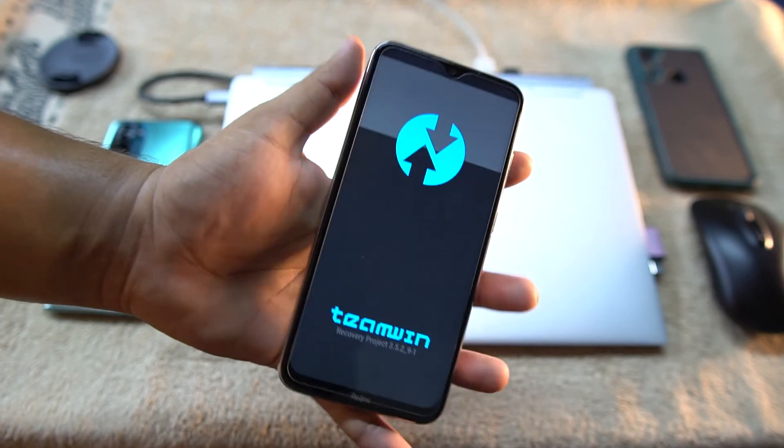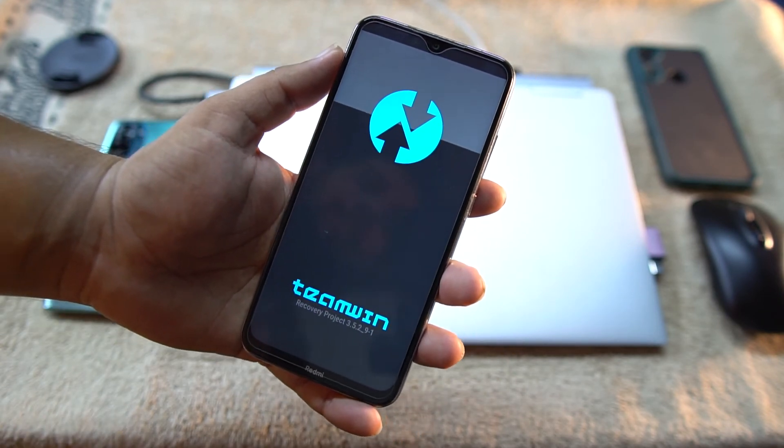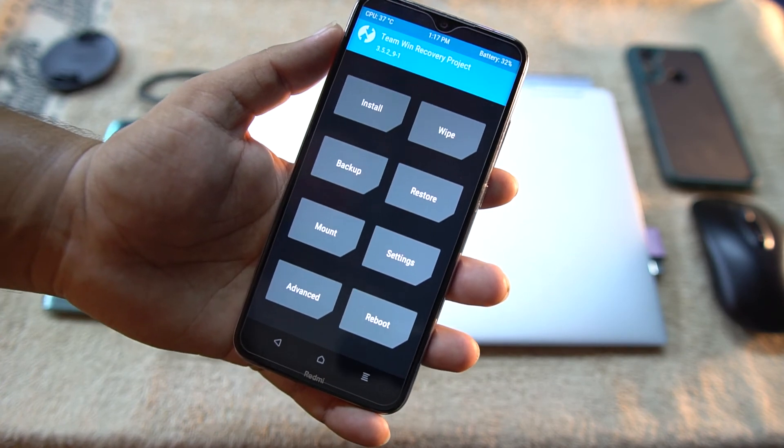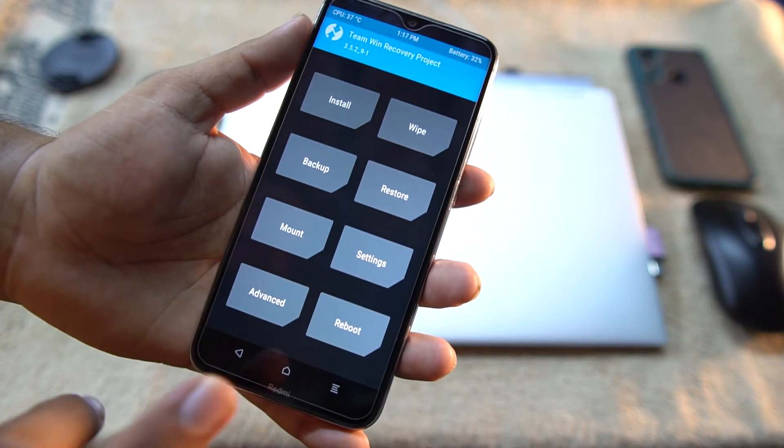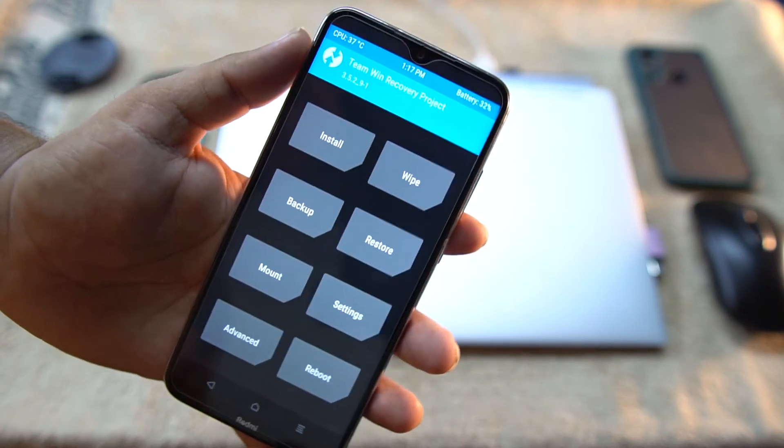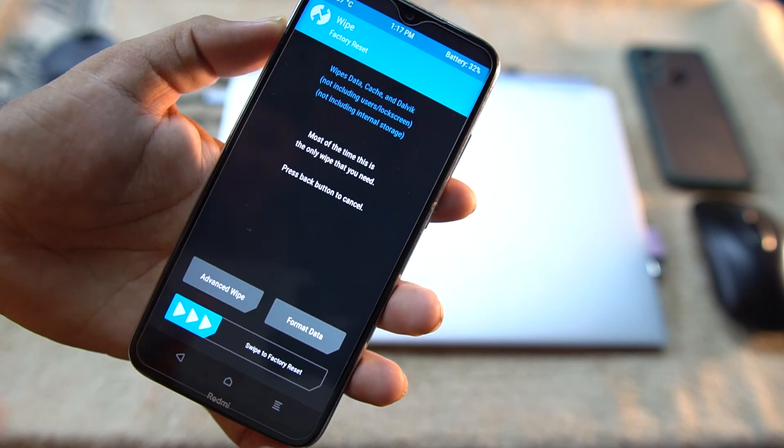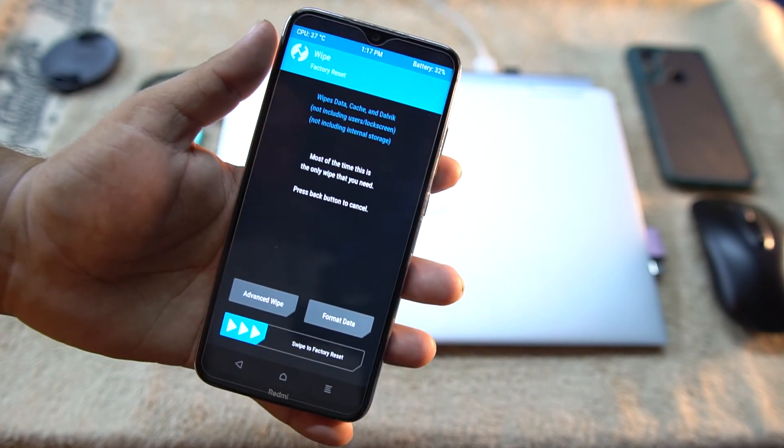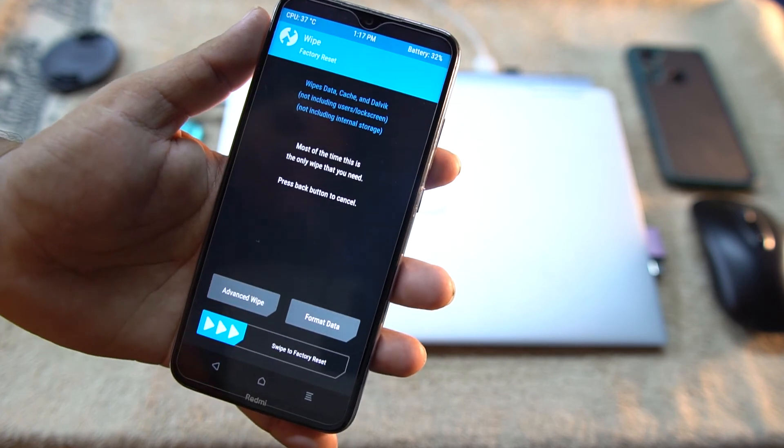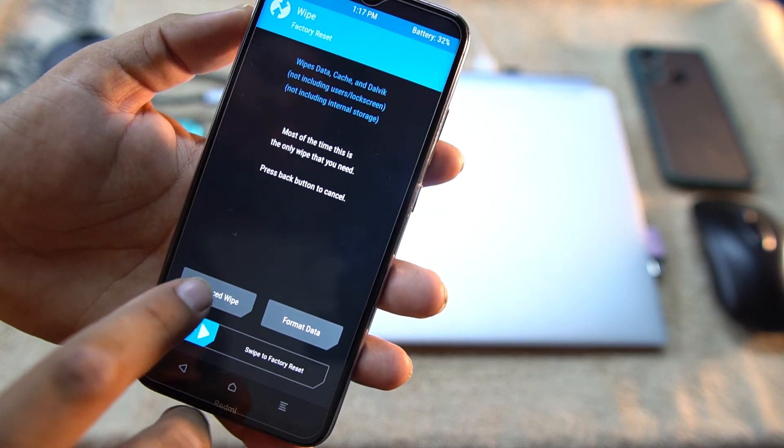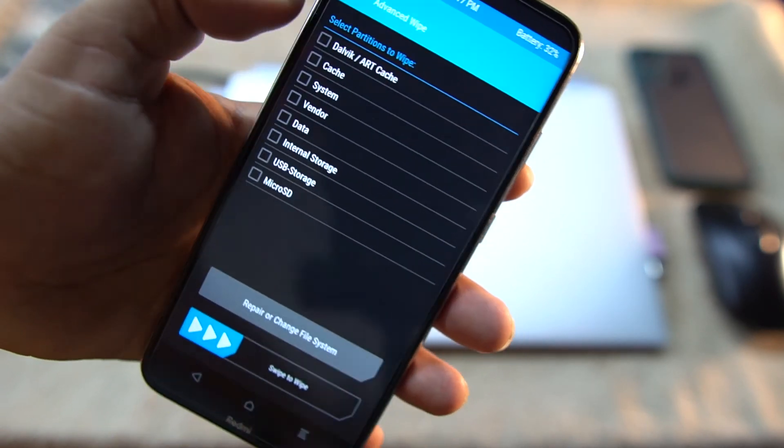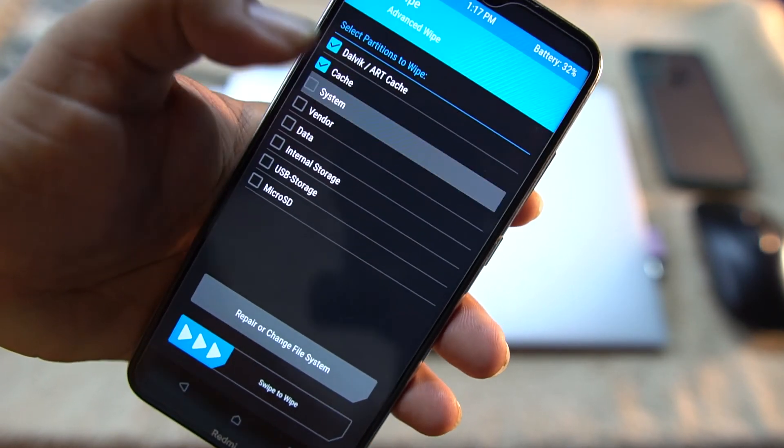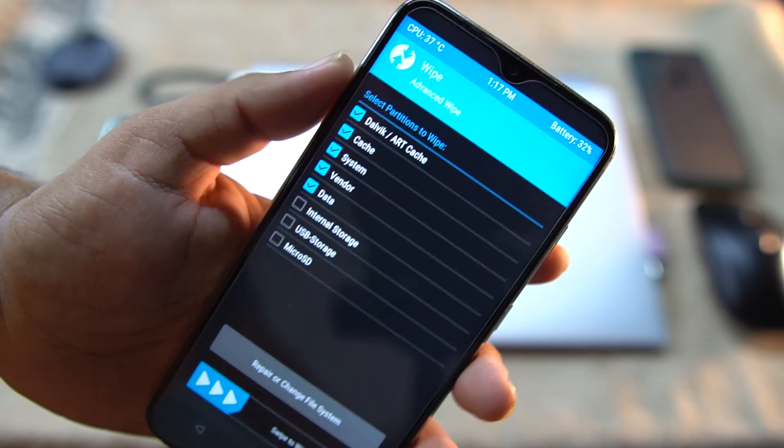So as you can see here, my Redmi Note 8 has been booted into the TWRP recovery. So after downloading the ROM, you have to restore it into your internal storage of your device. After storing it, go to Wipe. Now we need to delete or wipe our previously installed custom ROM or stock ROM. Just go to the Advanced Wipe. From here we have to select everything except the internal storage and SD card. Do not select internal storage and SD card. Just wipe right from here.